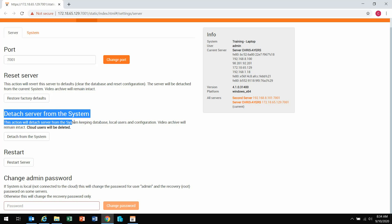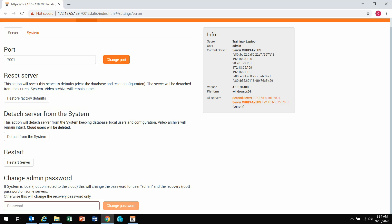And now here, where it says detach server from the system, this action will detach the server from the system, keep the database local users in configuration. Video archive will stay there, but notice it says very importantly, cloud users will be deleted. So this means any of your WaveSync users that have been added to this system will be removed. So if you do unmerge the system, you will have to go back in and reassign WaveSync privileges.